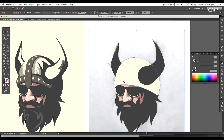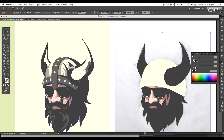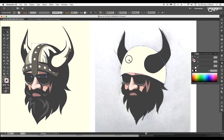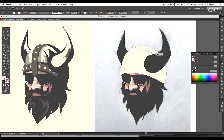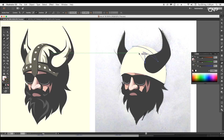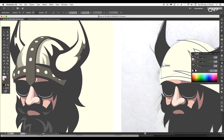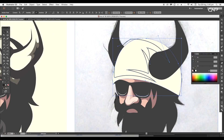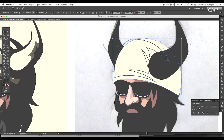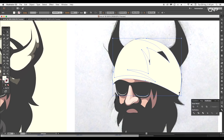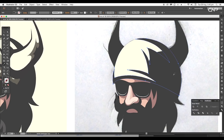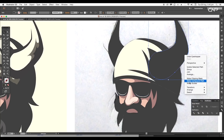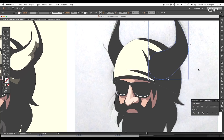Next we'll add the pointed details to the cap. To create these, select the cap and create a copy on top, then using the pen tool draw the pointed curve shape. After that, select the pointed curve shape and the cap and apply Minus Front. Apply black color to this shape.